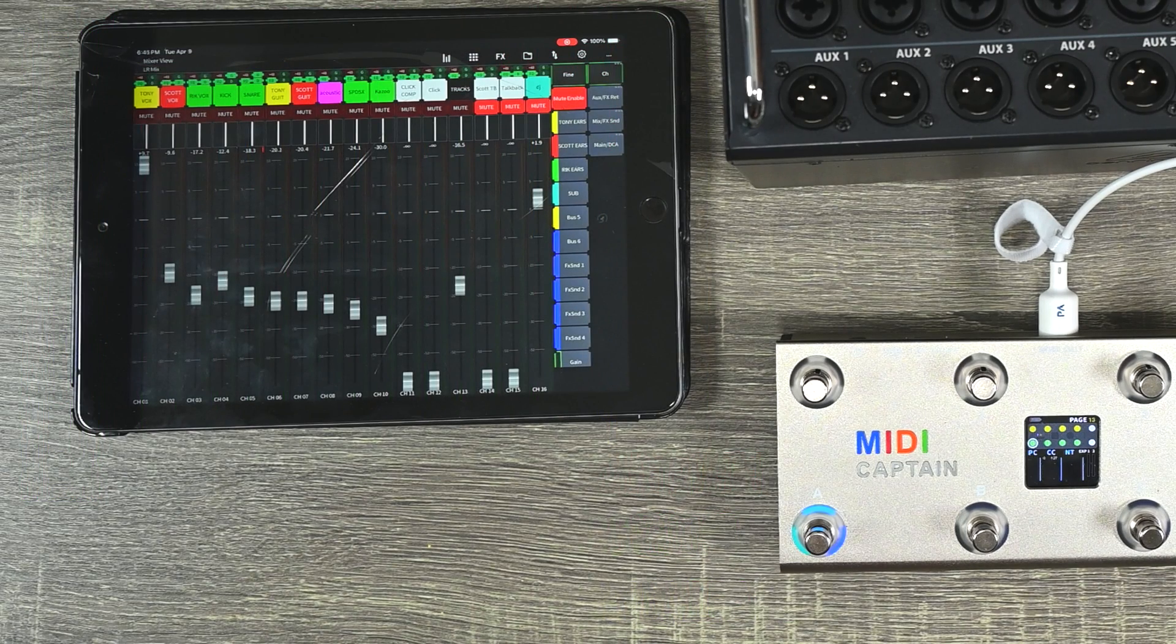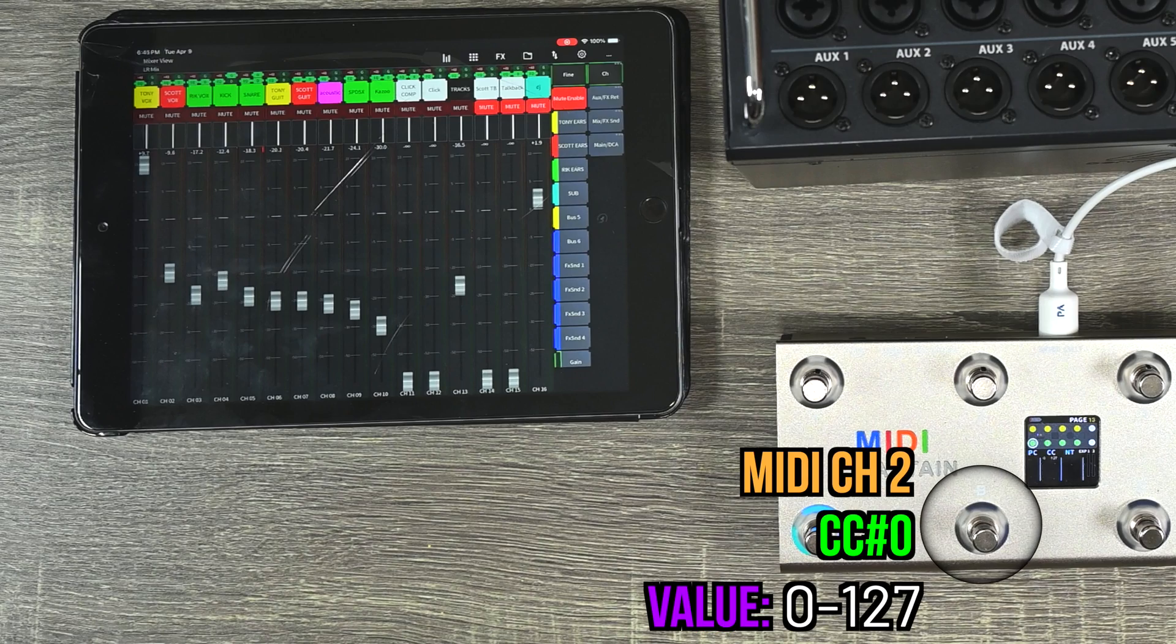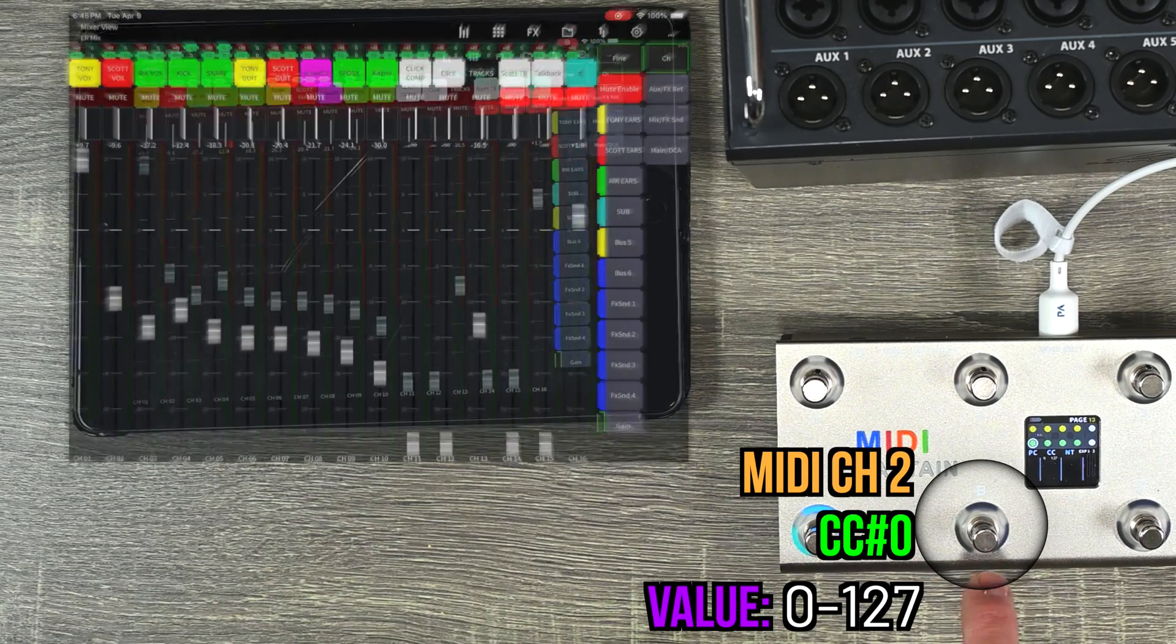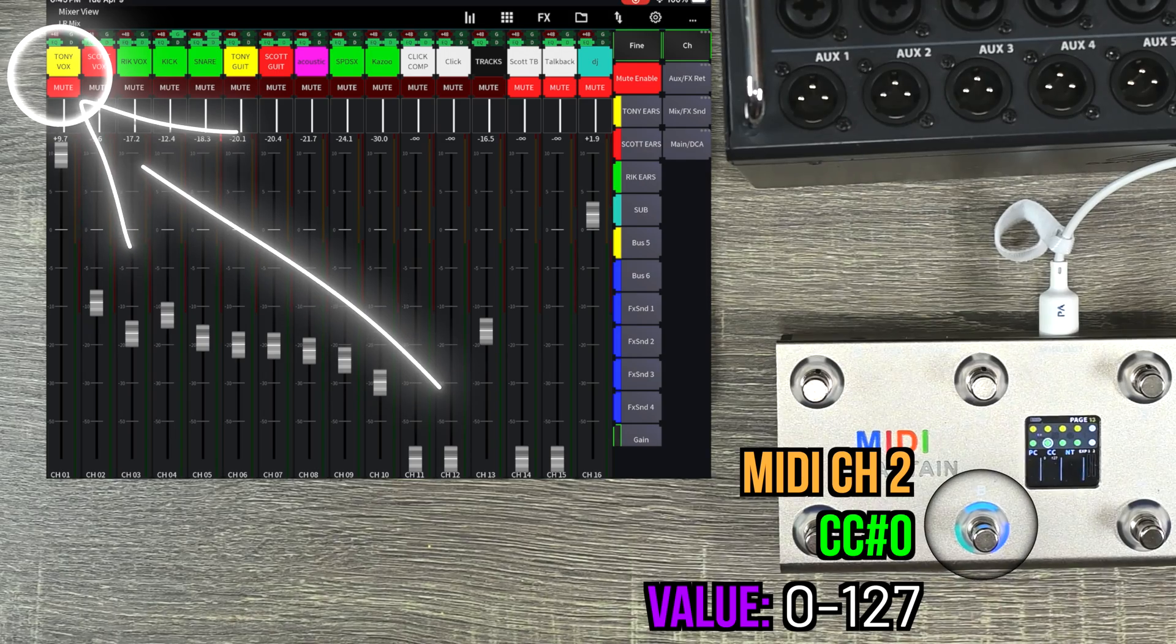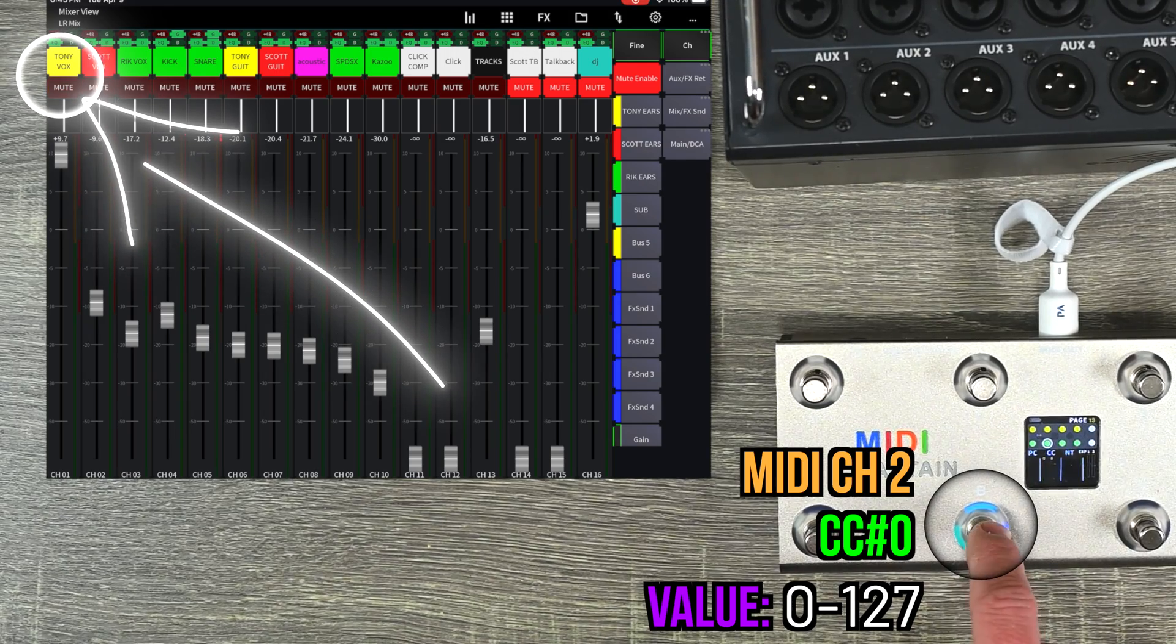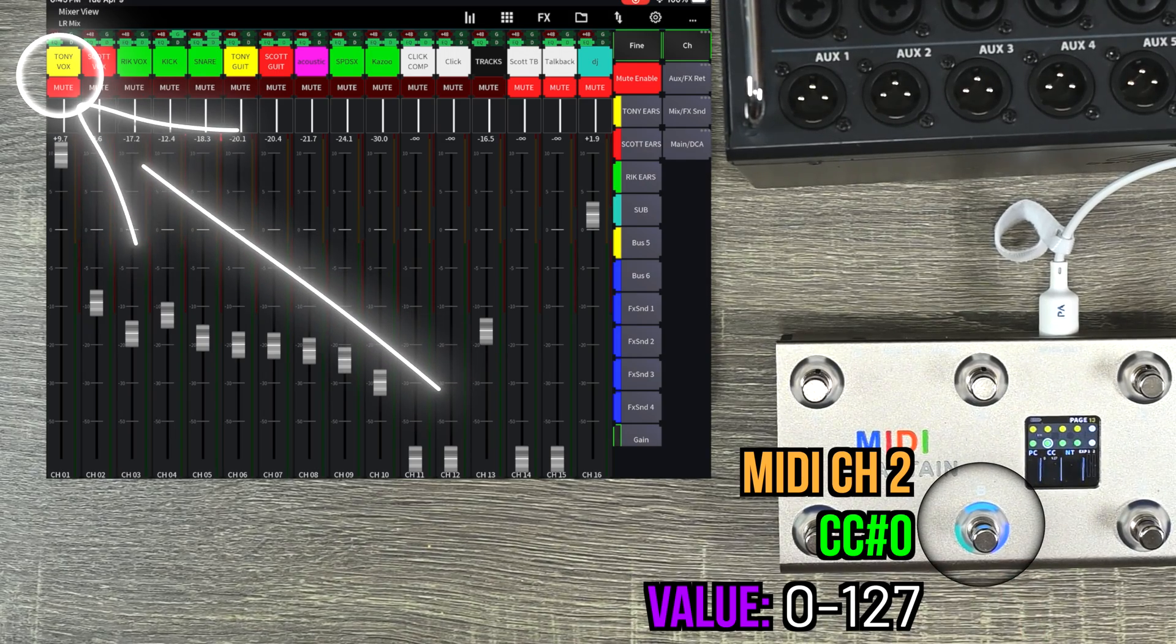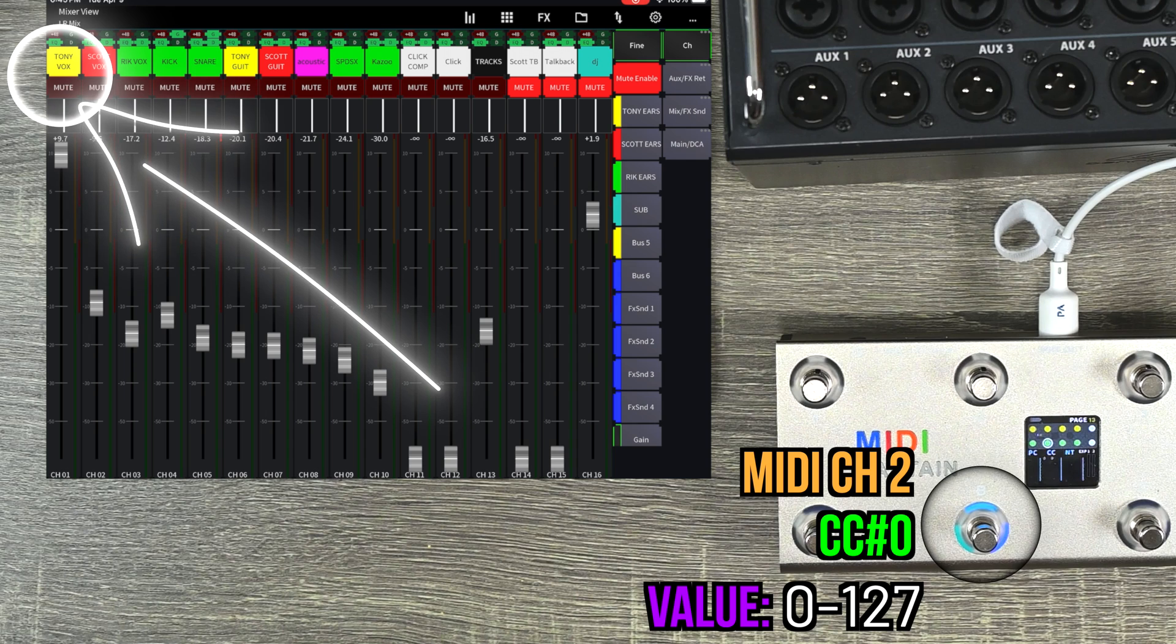MIDI channel two is going to control the mute and the unmute. So I'm going to send MIDI channel two, controller change zero, and toggle between zero and 127 in order to mute and then unmute that first channel.